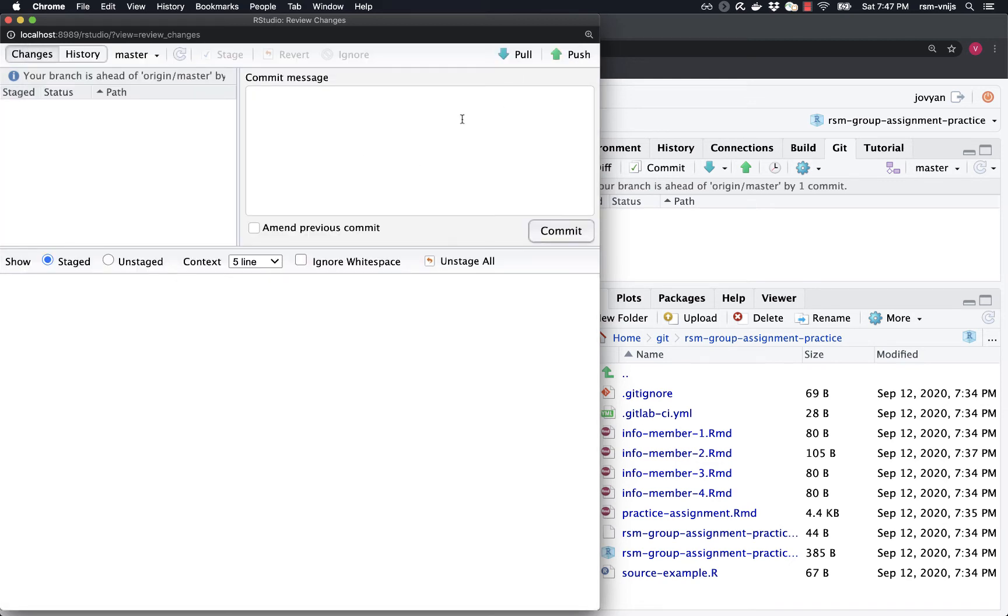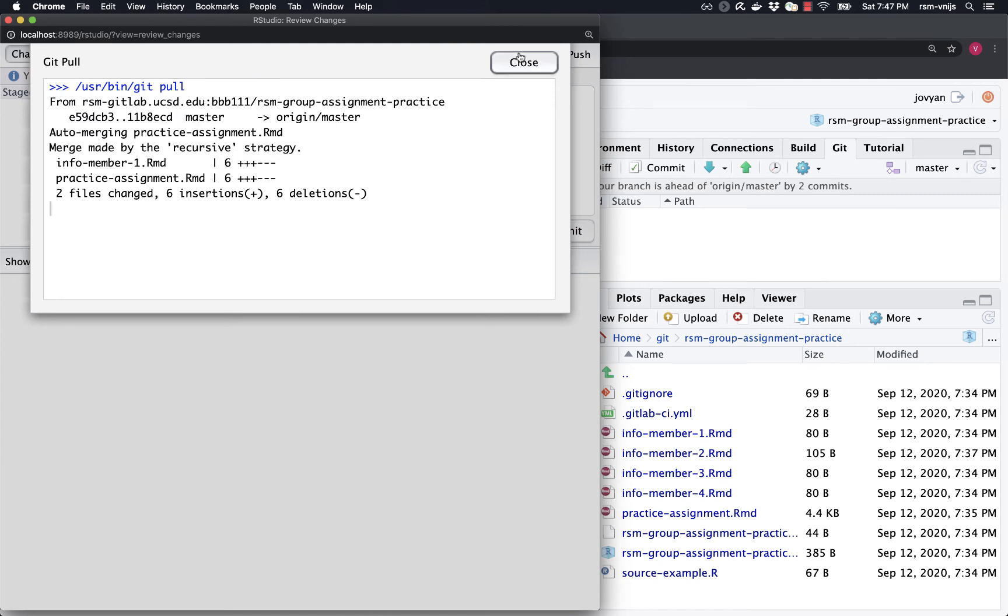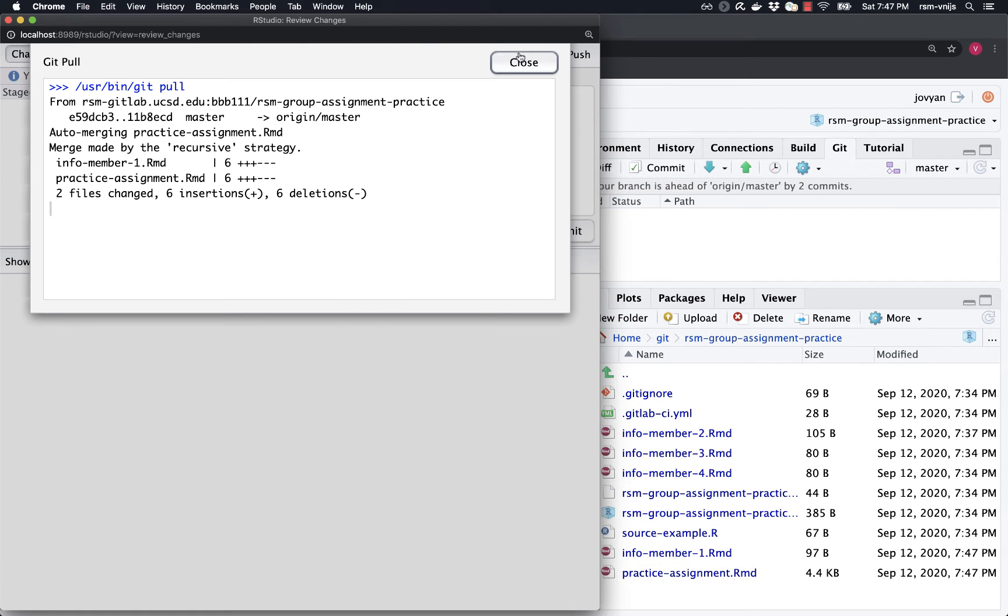So if you're working in a group, the thing you should always do before you start working on an assignment, on a repo, is pull all the latest changes down before you make your own changes. So let's do that, pull changes. And let's see if Git is able to merge the changes that we made to the team lead and myself.